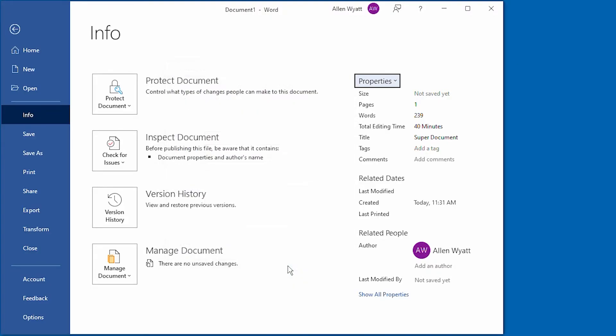The Properties dialog box goes away and these properties have been saved. In fact, you can see on the screen here that the title field has been filled in. It's been updated to reflect what we just placed within the Properties dialog box.